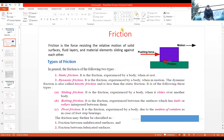We saw the basic definition of friction, then we saw the types of friction. There are basically two types: one was static friction, and another one was dynamic friction. Dynamic friction is also called kinetic friction, and it is further divided into sliding friction, rolling friction, and pivot friction.